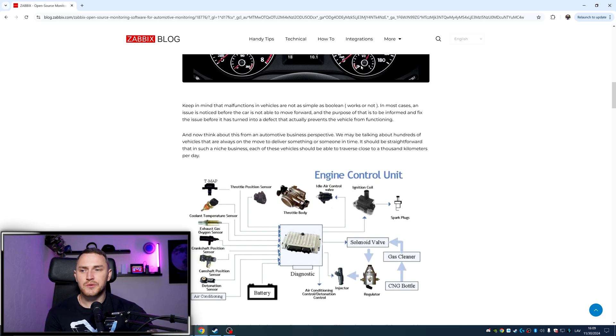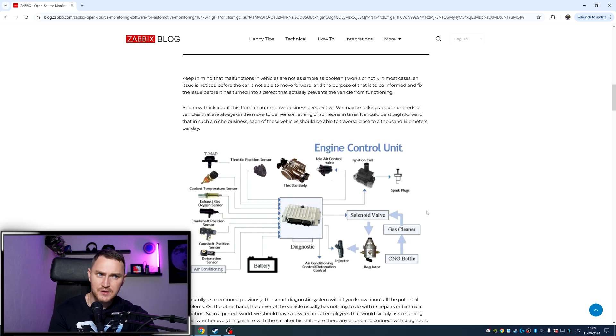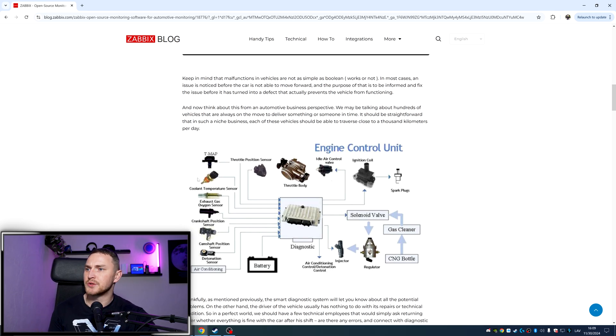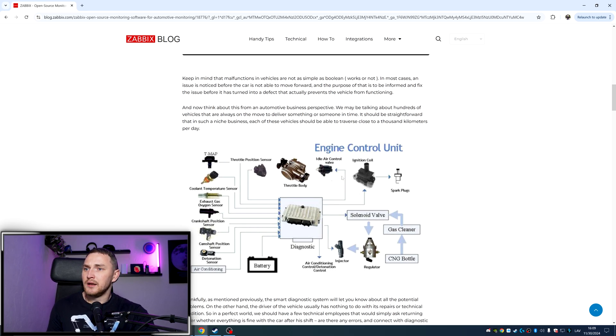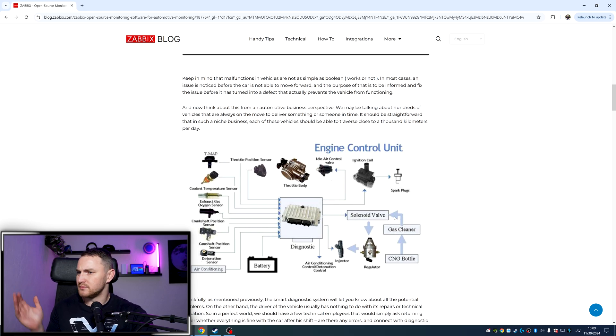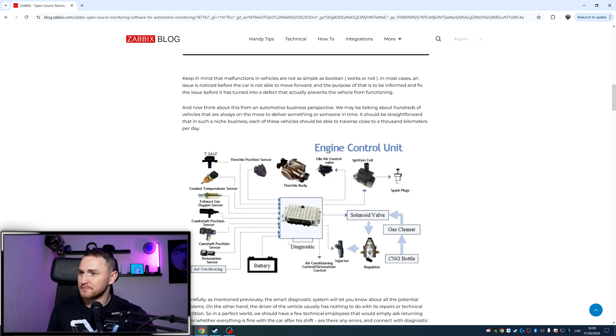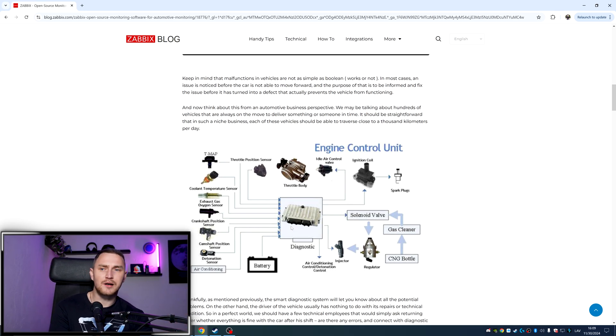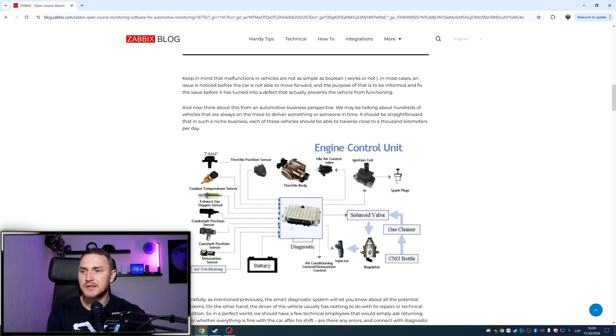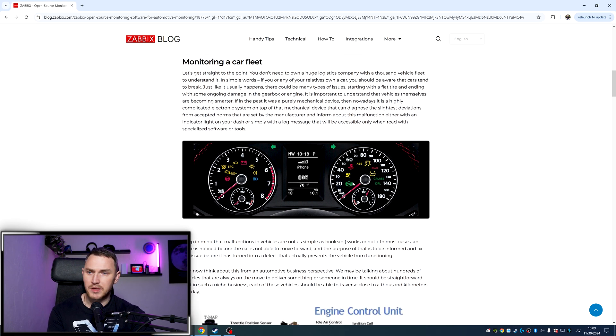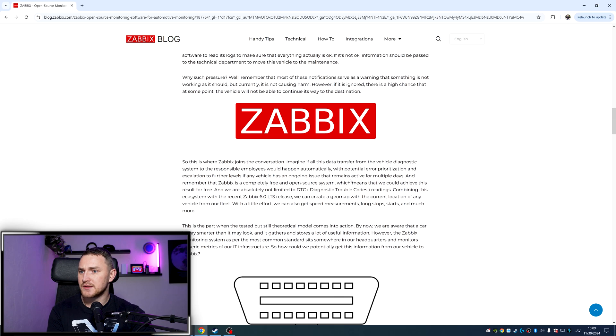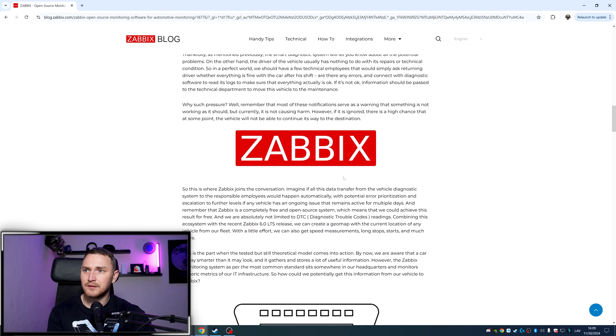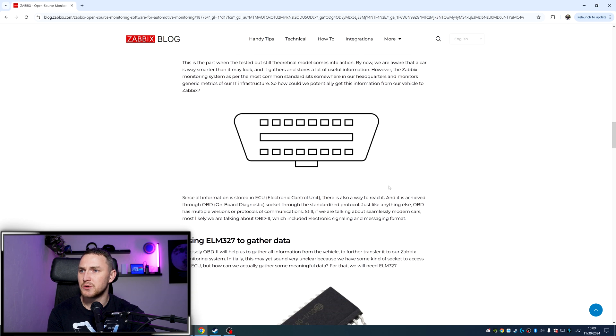So all of those control units essentially are connected to some sensors that cars have, like coolant temperature sensor, T-map, throttle position sensor, throttle body, air control valve, ignition coil, camshaft position sensor and a lot, a lot. And the more modern car you have, the more there are sensors and also the more all sorts of different errors you might have, which brings in the whole picture also Zabbix.